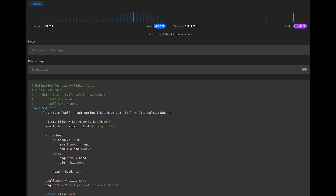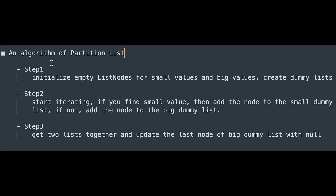In my opinion, the hard part of linked list problems is making sure where you are pointing at any given moment — it's hard to manage multiple pointers. Here's the step-by-step algorithm: Step 1, initialize empty list nodes for small and big values and create dummy lists. Step 2, iterate — if you find a small value add it to the small dummy list, otherwise add it to the big dummy list. Step 3, connect the two lists and update the last node of the big dummy list to null. I hope this video helps. Please subscribe, hit the like button, or leave a comment. See you in the next question.